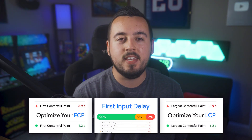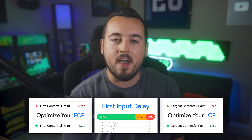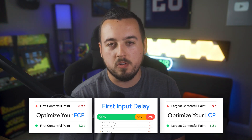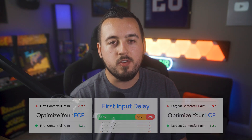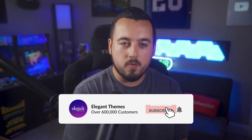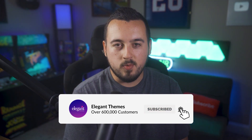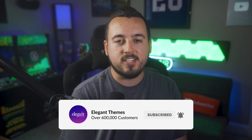For more information on CLS, including frequently asked questions, check out our blog post linked in the description. Additionally, be sure to check out our videos all about FCP, LCP, FID, and how to optimize your scores for those. If you've enjoyed this video, give it a like and subscribe for more content. Thanks for watching and we'll catch you in the next one.